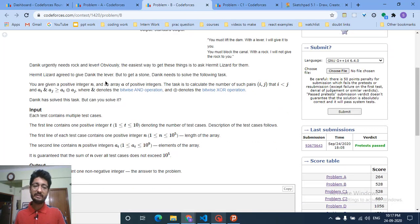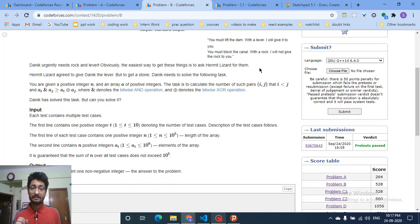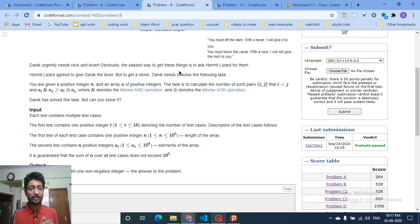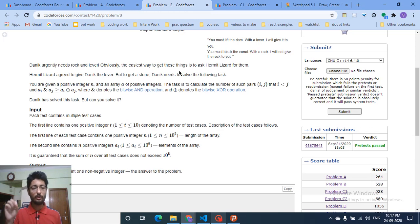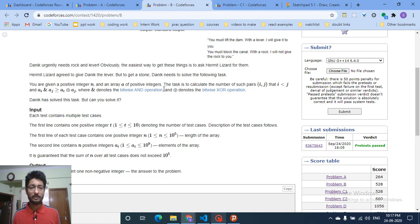You are given a positive integer n and n integers in the form of an array A — all positive integers. Your task is to calculate the number of pairs i and j such that, if you take two numbers and do an AND operation on both, the result should be greater than or equal to the XOR operation on that pair. That's the whole question: count the number of pairs where AND ≥ XOR. Whenever you get problems on bit manipulation, always try to think in terms of bits only.